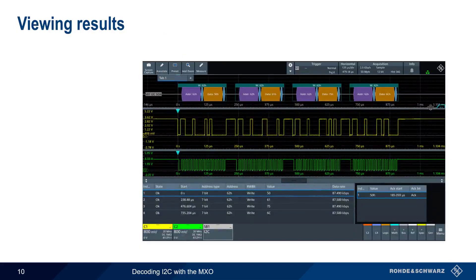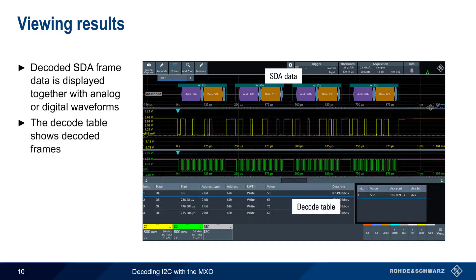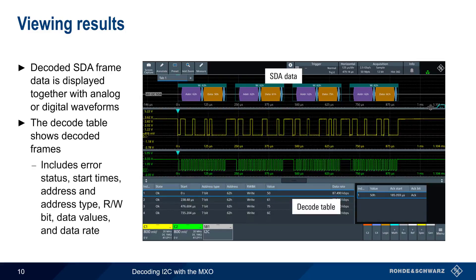After parameters have been configured and acquisition started, decoded SDA data is shown on the screen along with the analog or digital waveforms. The decoded data can also be displayed in the decode table at the bottom of the screen. The decode table includes information such as the frame state, start times, address type and value, read/write bit, etc. All of this information is updated in real-time.